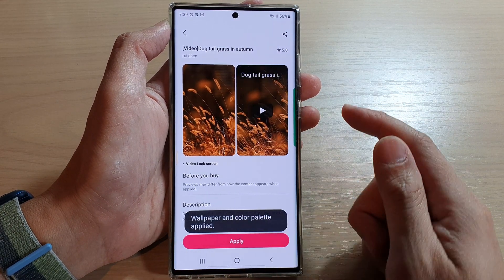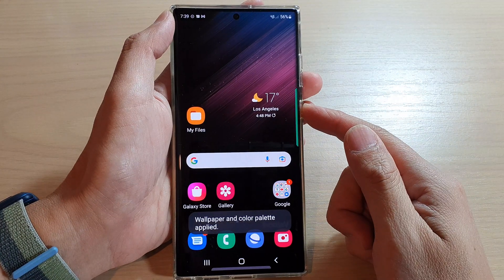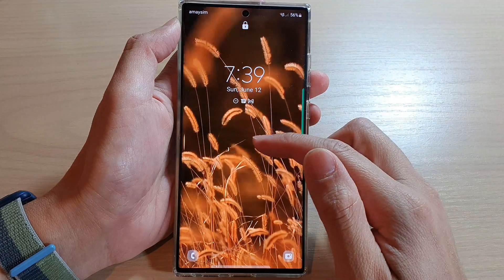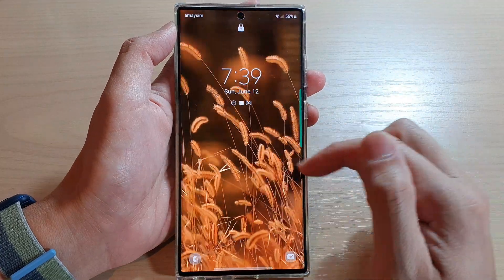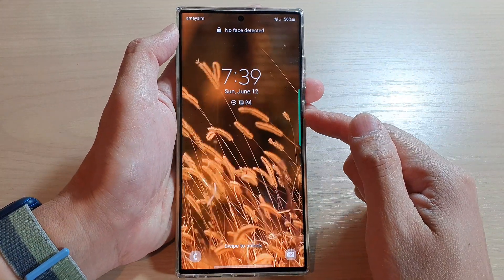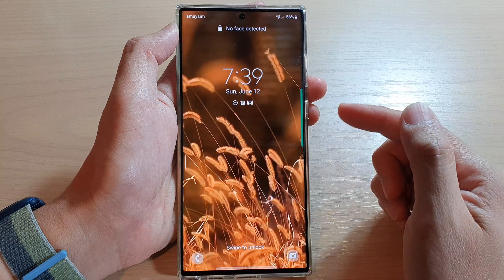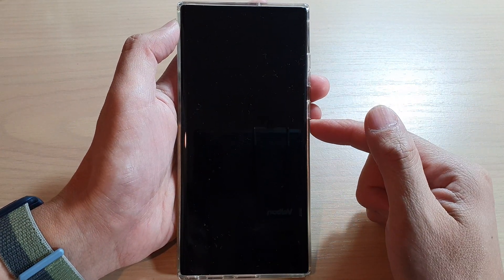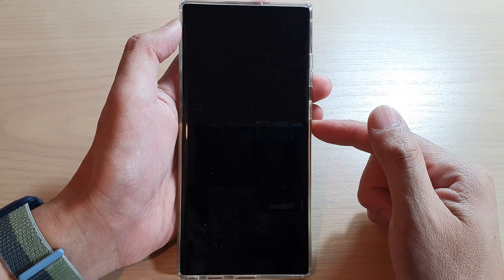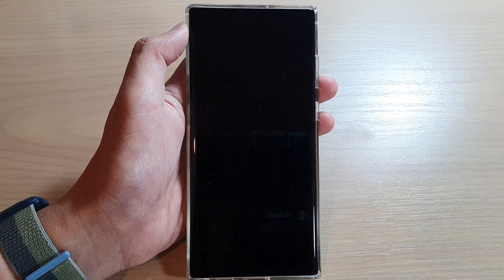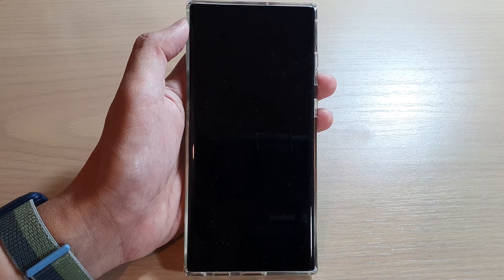Tap on Applied, and that's it. If we go back to the lock screen, you can see we now have a new video wallpaper. And that is how you can set a video wallpaper on your Samsung Galaxy S22 series. Thank you for watching — please subscribe to my channel for more videos.